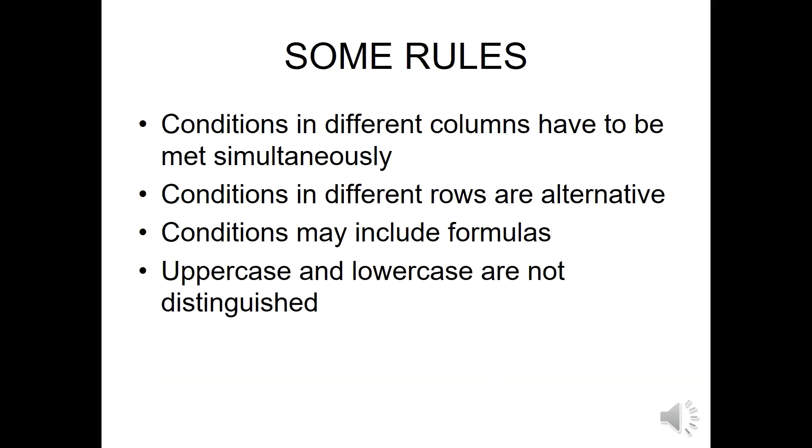Some rules apply to all these functions. The conditions that appear in different columns have to be met simultaneously, and the conditions that appear in different rows are alternative conditions. The conditions may include formulas, and uppercase and lowercase are not distinguished.